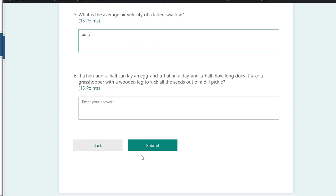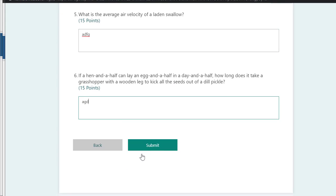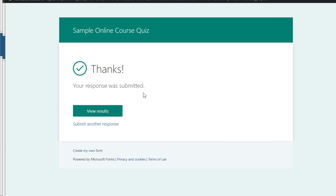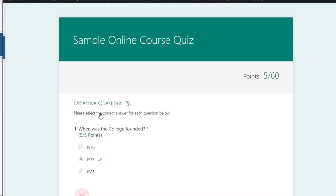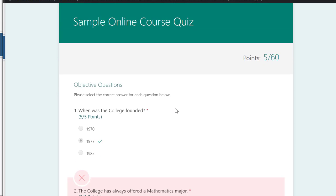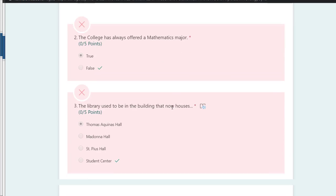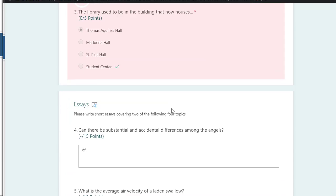They put whatever answers they want in, and when they submit: 'Thank you, your response was submitted.' They can view the results and see which ones they got right and which ones they got wrong.